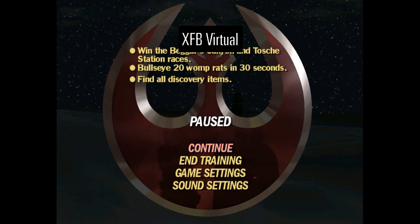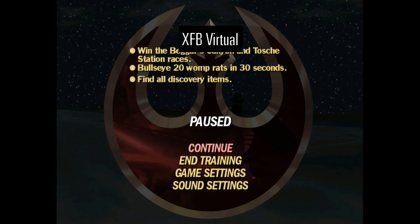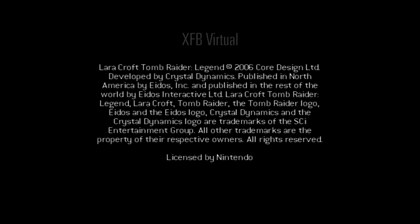Unfortunately, XFB Virtual was limited in the cases it could handle. Let's boot up Tomb Raider Legend on the Nintendo GameCube. Notice a problem — the game isn't frozen, it's just stopped rendering with the GPU. This video is loaded directly with the CPU and never calls XFBCopy. Hence, neither XFB Virtual nor XFB Disabled have any idea what to do with it.